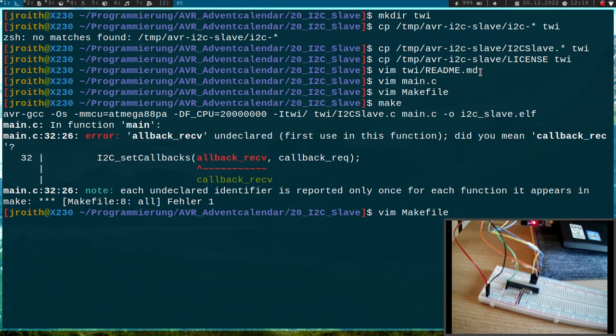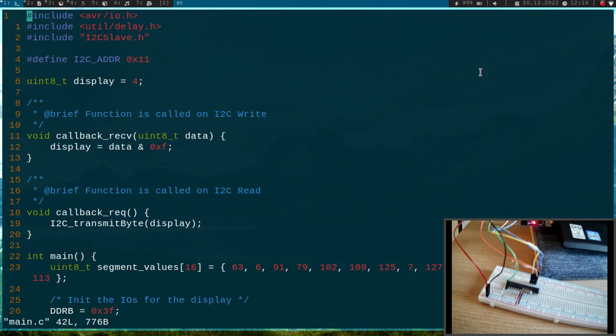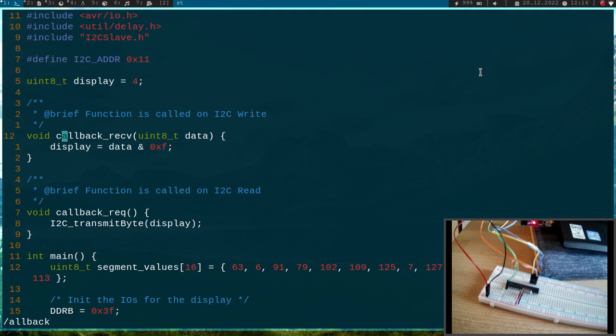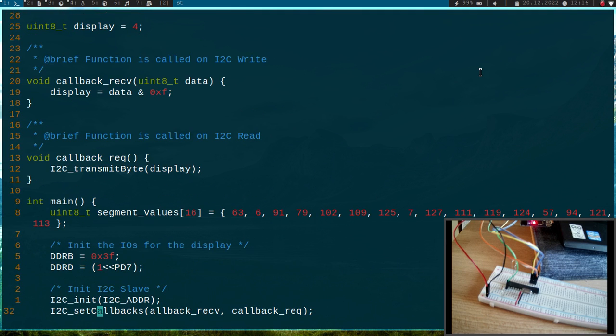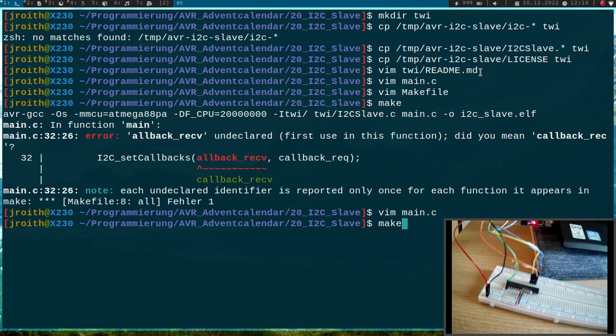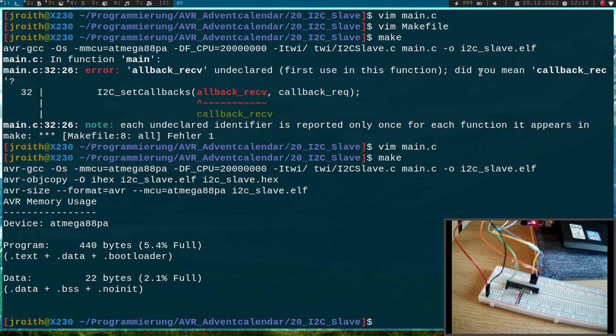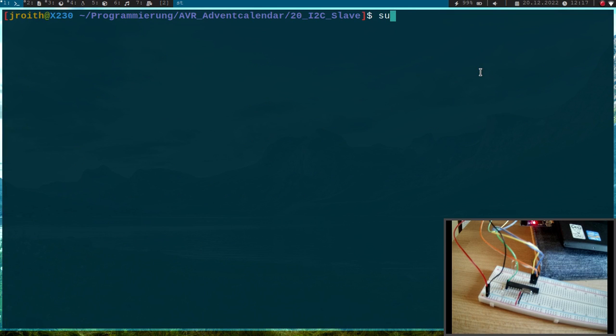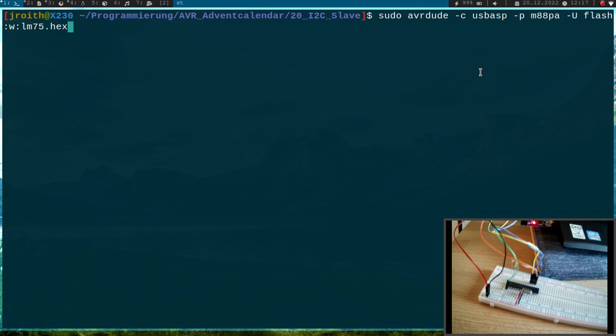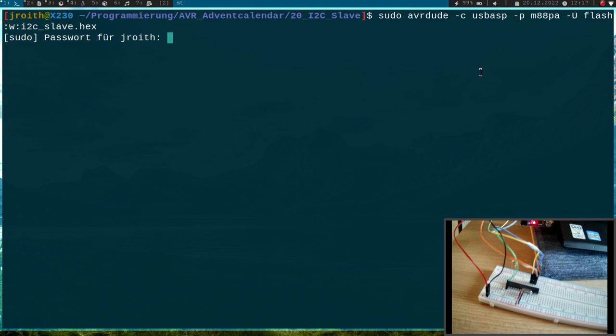I have made a typo here, callback. Here I have set callbacks and this is callback_receive. Let's build it again. Now it works. Now let me flash it to the target. And now it's called i2c_slave.hex. Let's flash it.